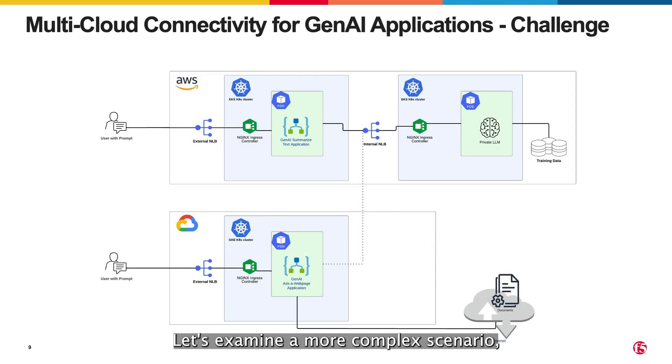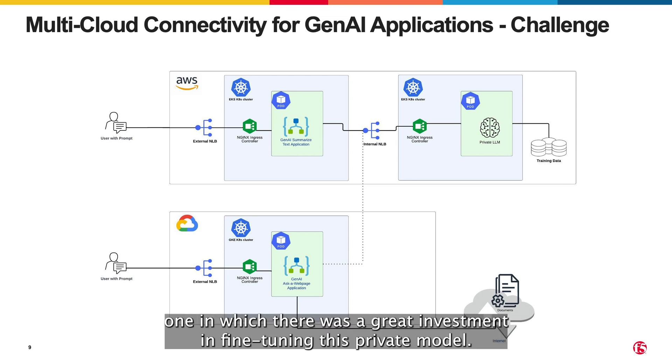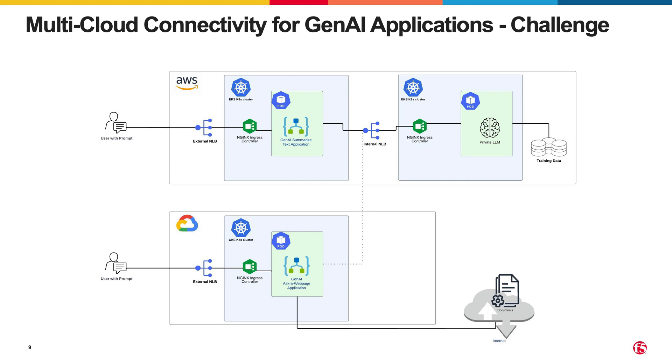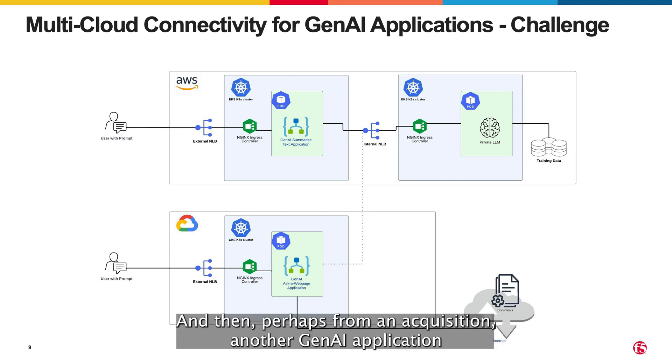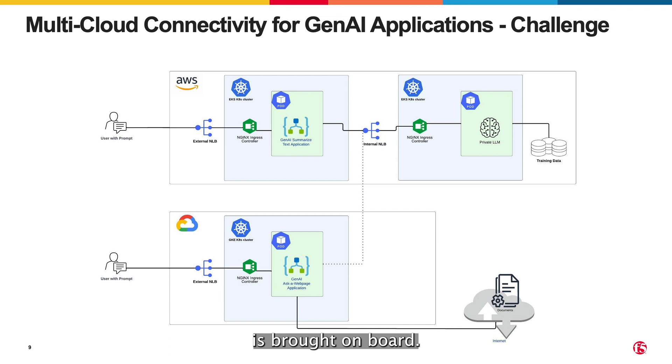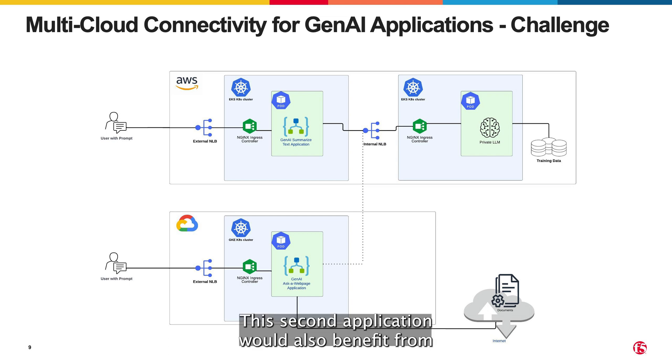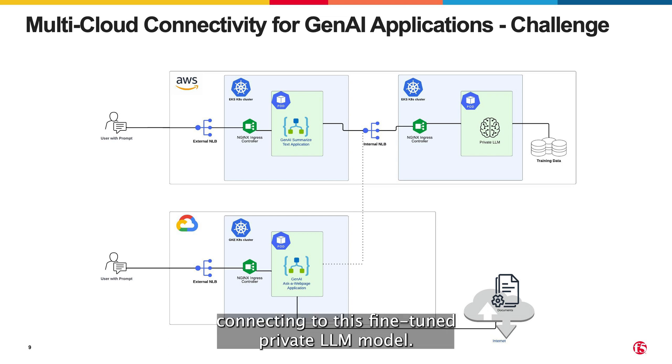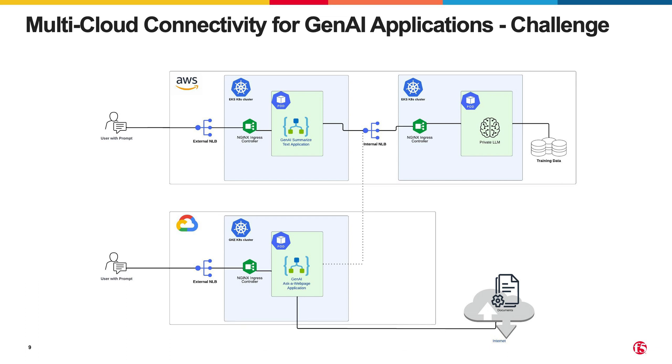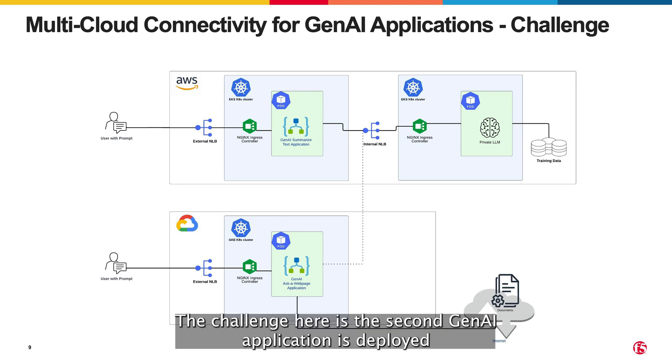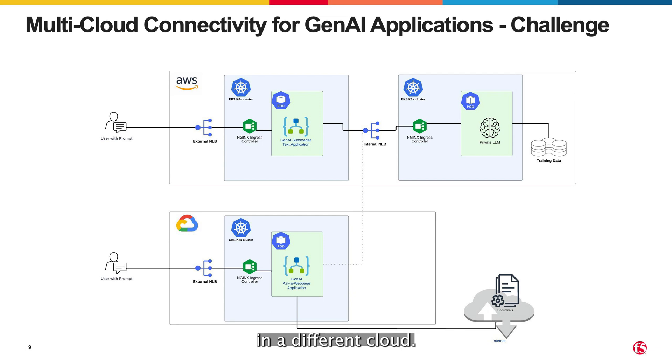Let's examine a more complex scenario, one in which there was a great investment in fine-tuning this private LLM endpoint. And then, perhaps through an acquisition, another GenAI application is brought on board. This second application would also benefit from connecting to this fine-tuned private LLM model. The challenge here is the second GenAI application is deployed in a different cloud, in this case GCP.